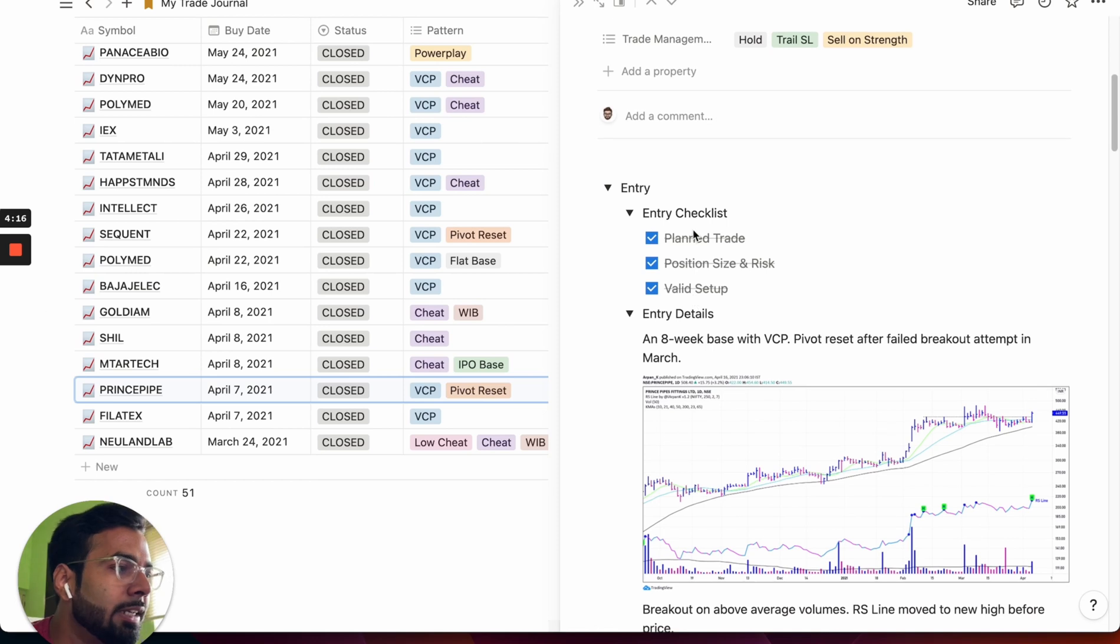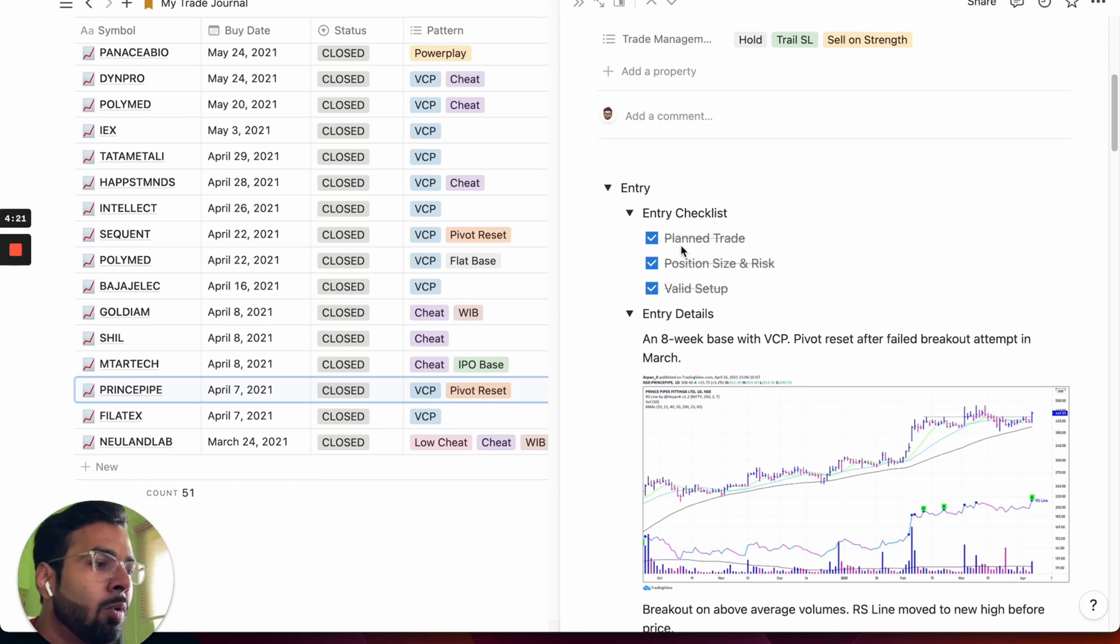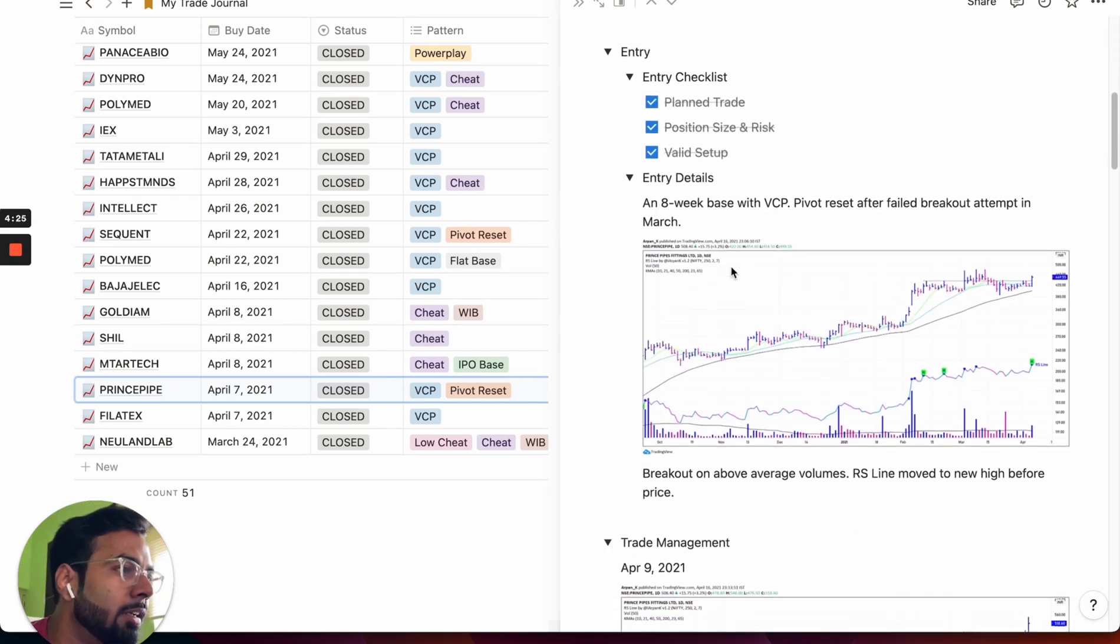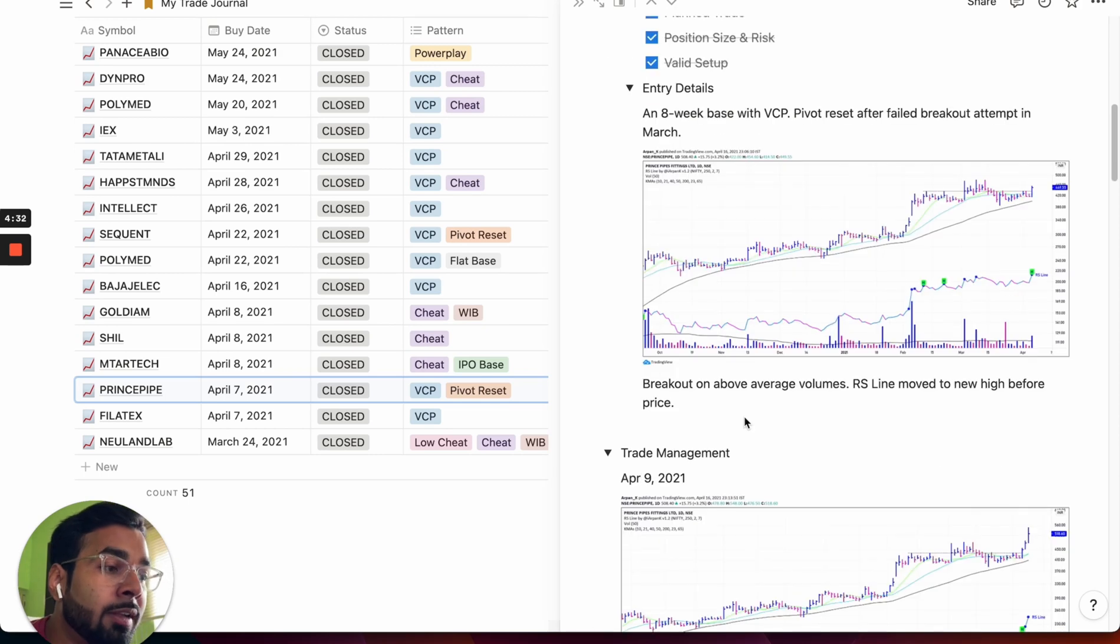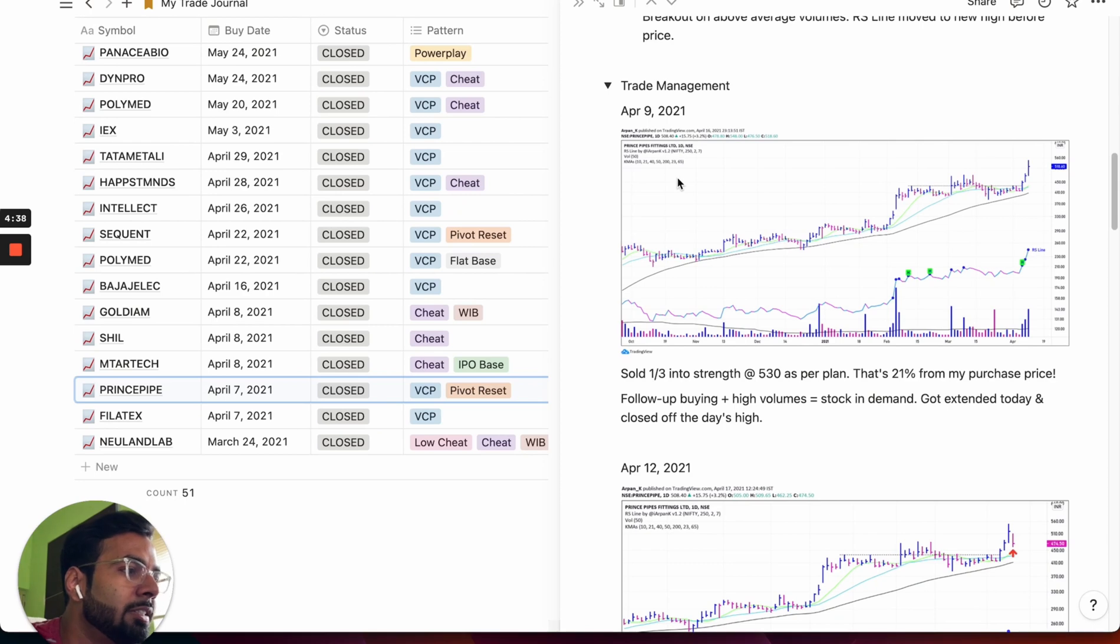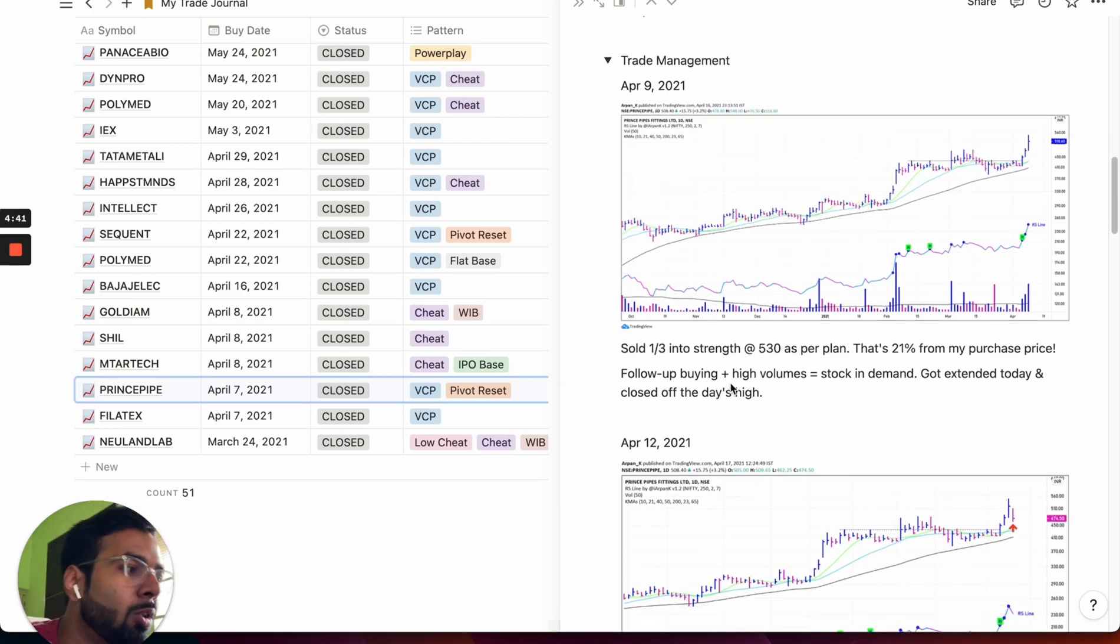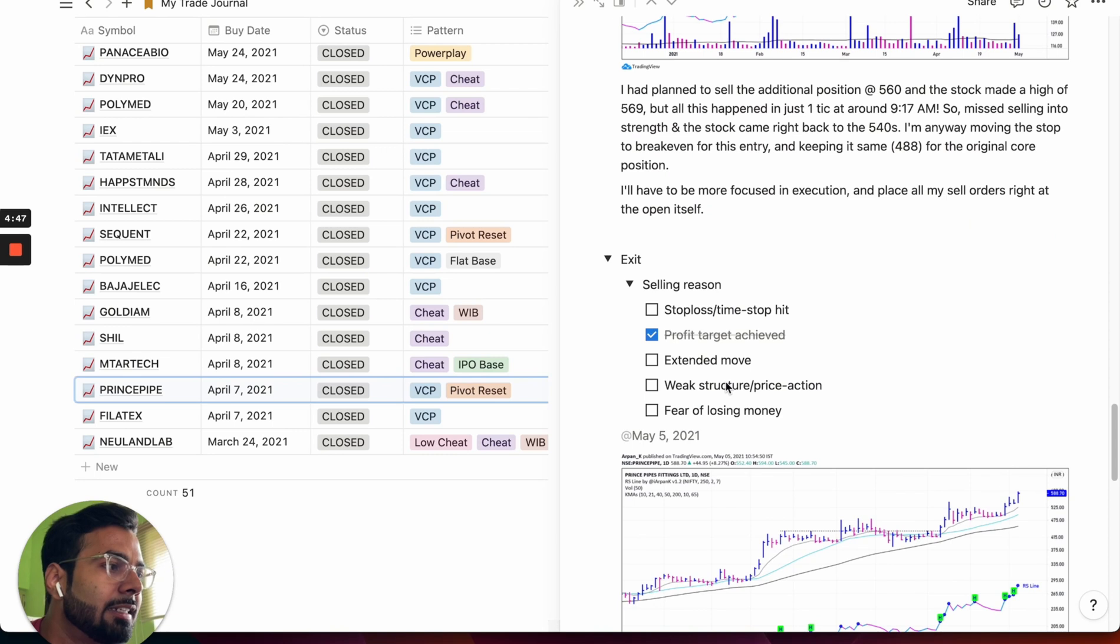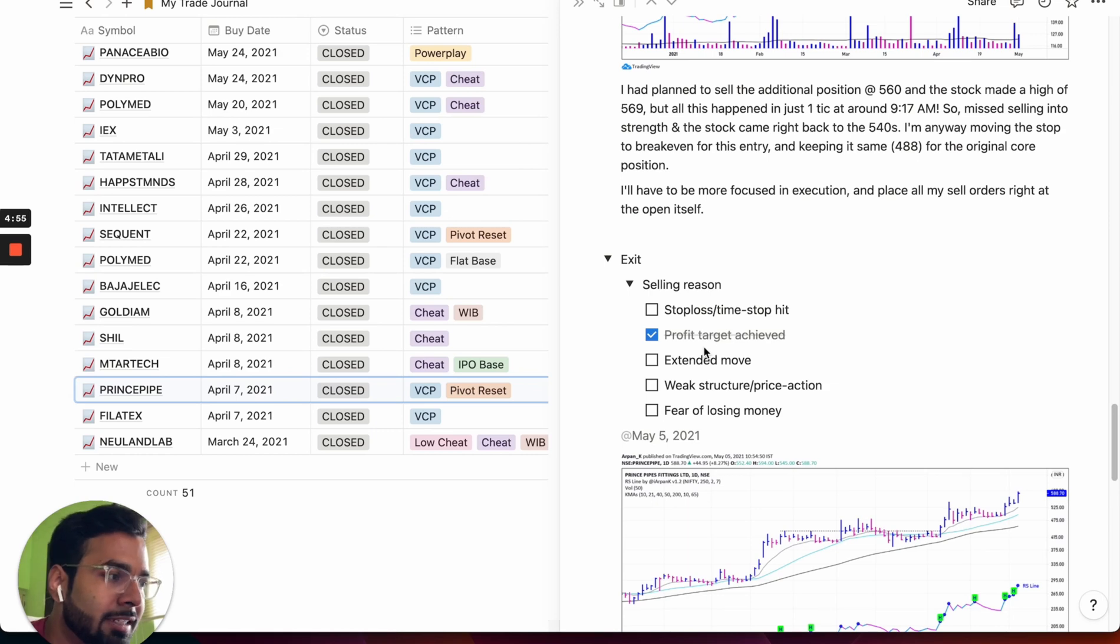Scrolling down, you can see that while you do an entry, there's an entry checklist which makes sure that you follow all the proper steps in the process before executing the trade. You can also punch in the chart with the exact buy point and what you were thinking at the moment when you took that trade. Moving on in the trade management section, you can also punch in the charts as well as write down your thoughts while you were making those decisions. Similarly, there's an exit section which all begins with a checklist so that you keep in check that you follow the process before you exit a trade.